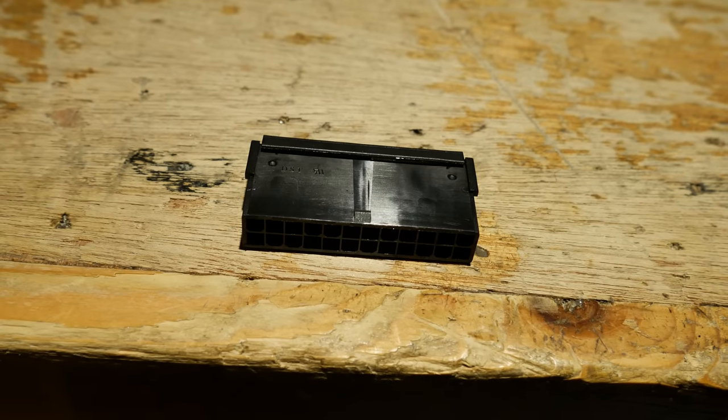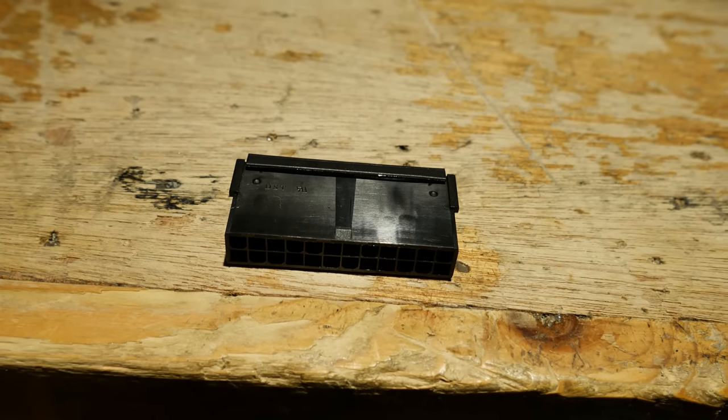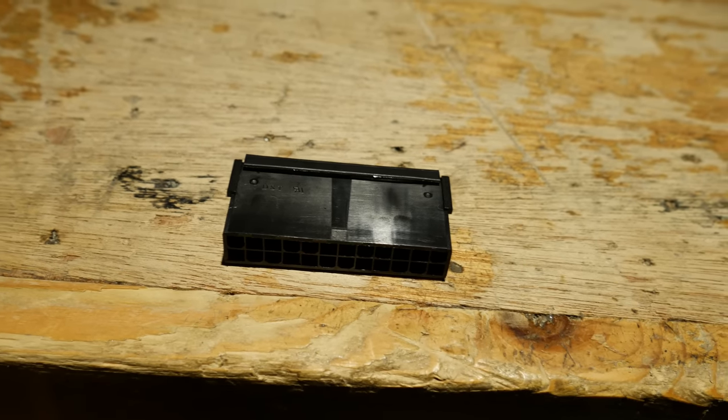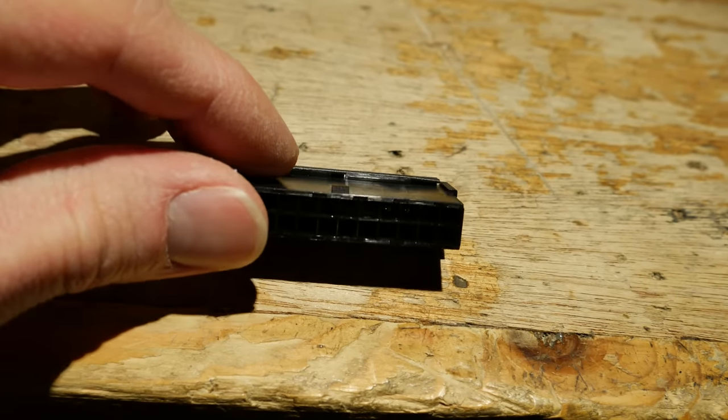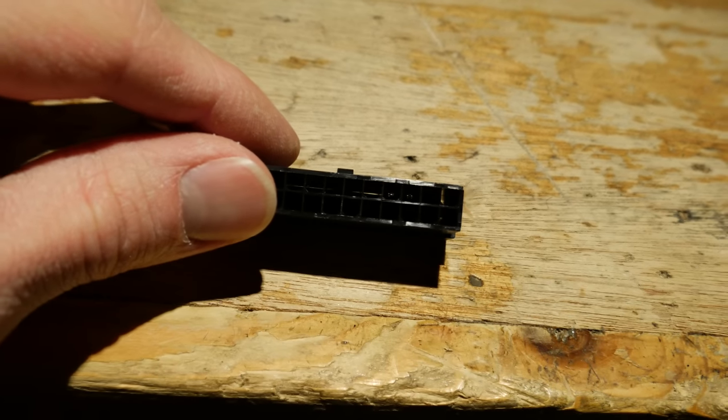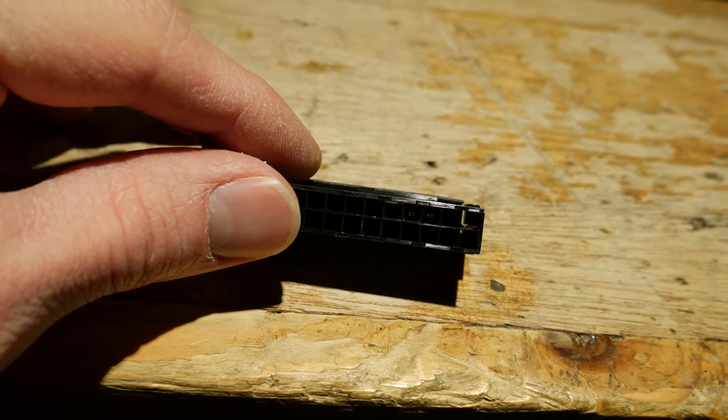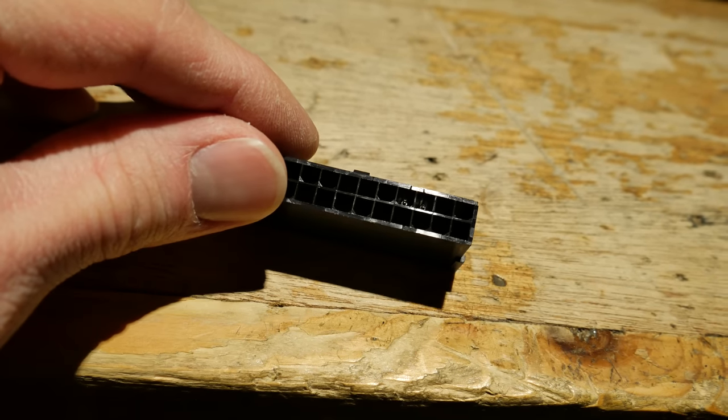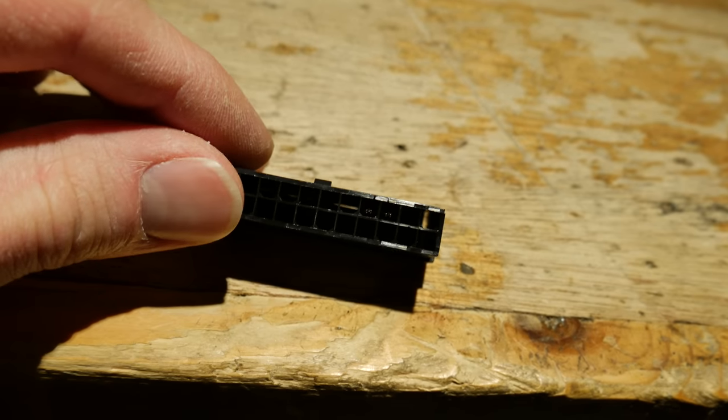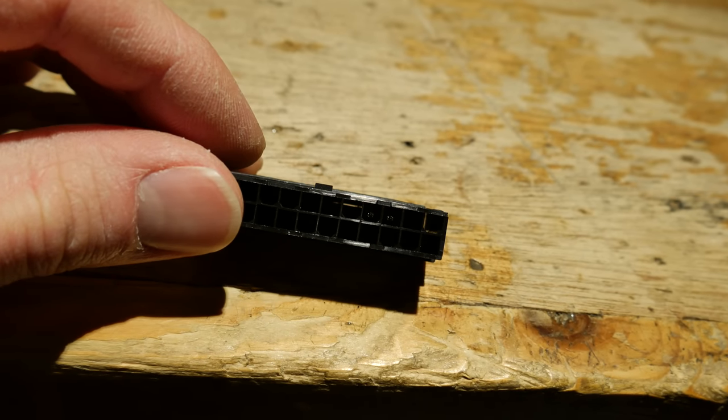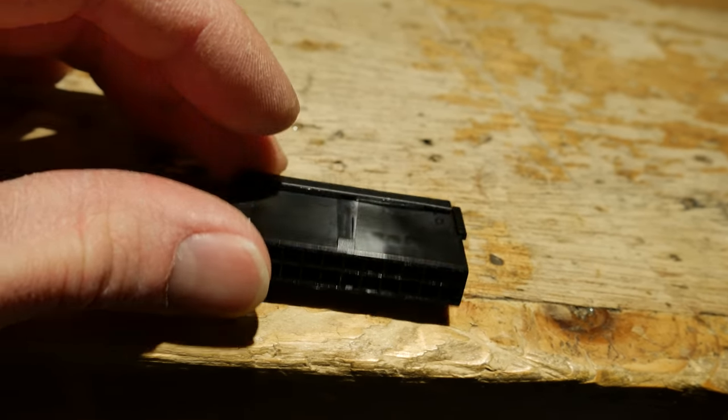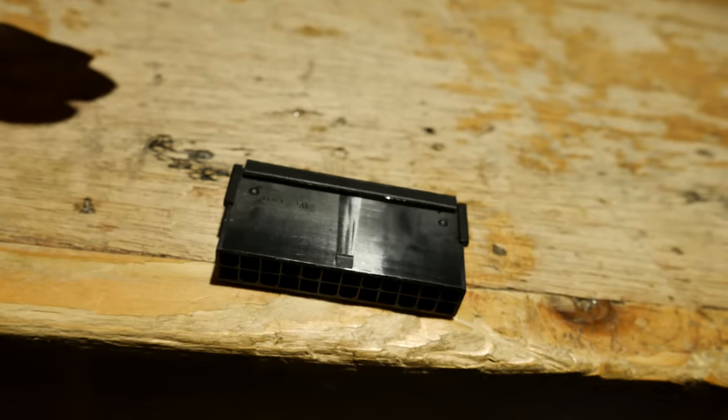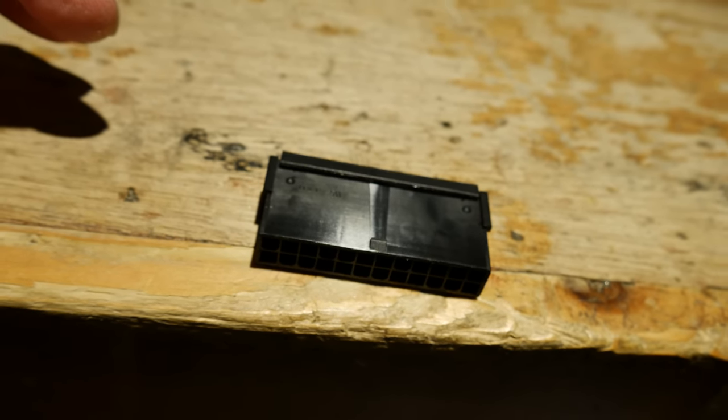I forgot to mention this little jumper connector that came with the power supply. I think it's just used to turn the power supply on manually for testing purposes when you don't have a motherboard. It's just got two pins in it, and I'm assuming that they go to the power on and ground wires, but I think it's the first time I've ever seen one of those included with the power supply.